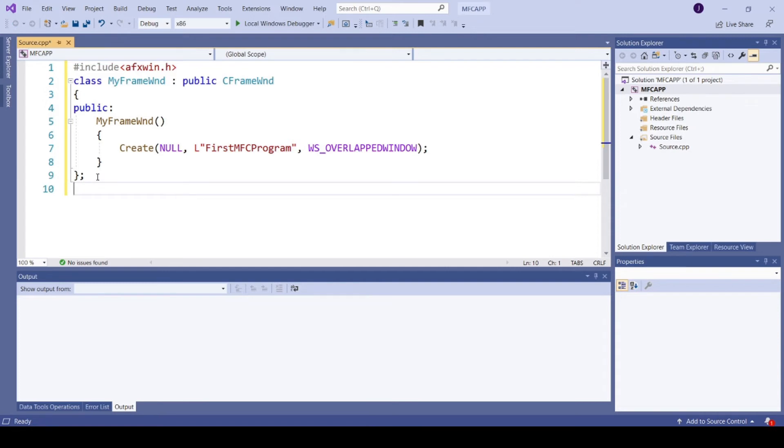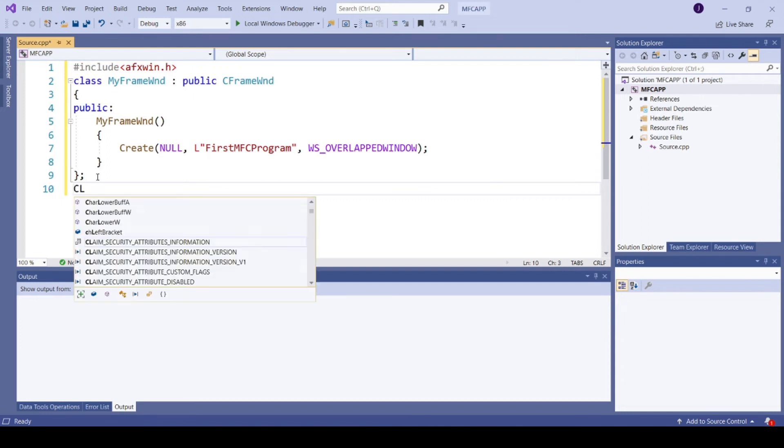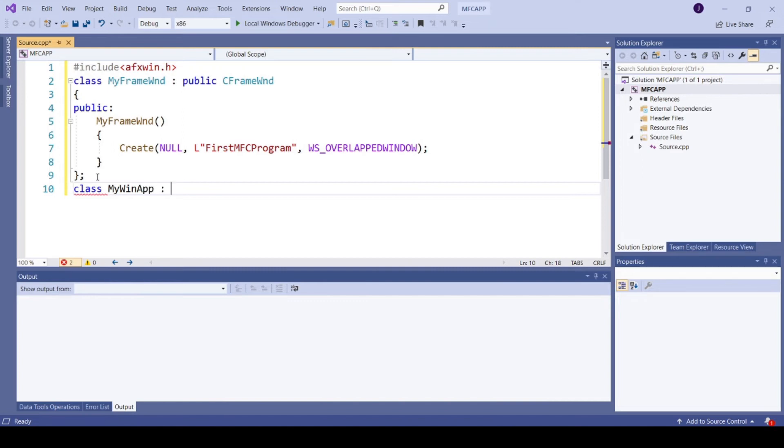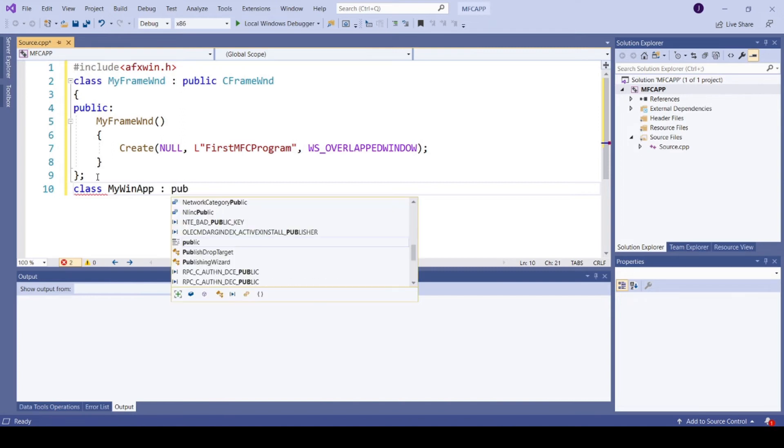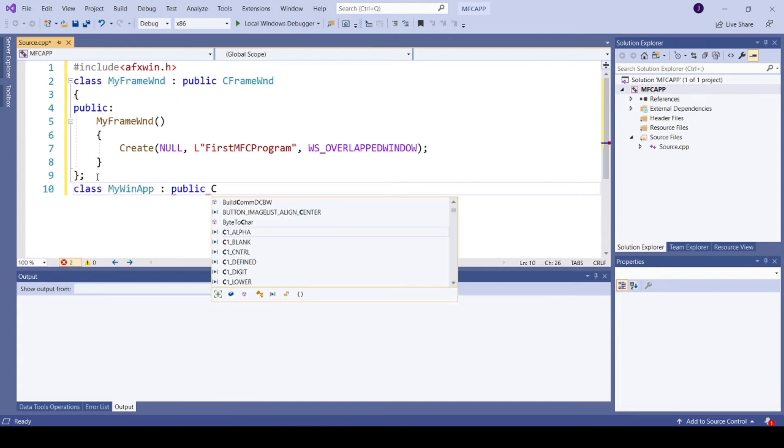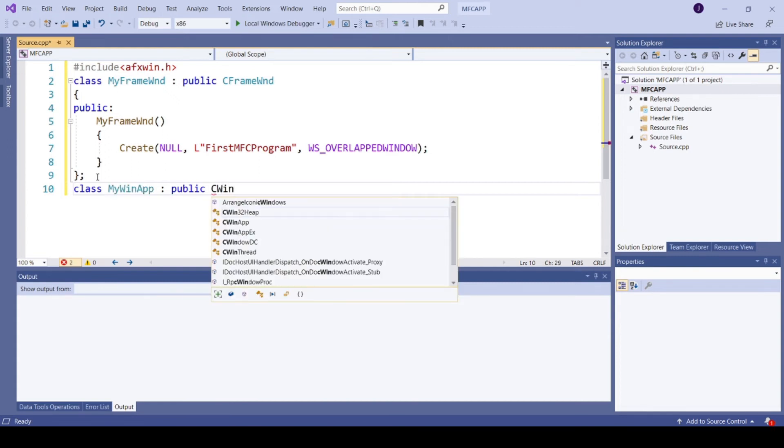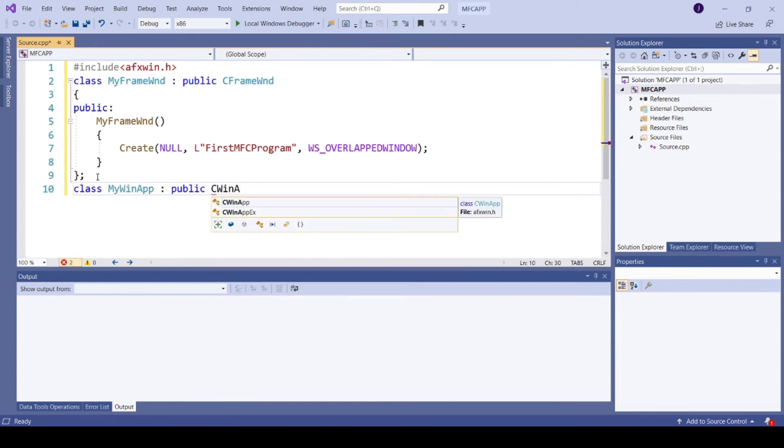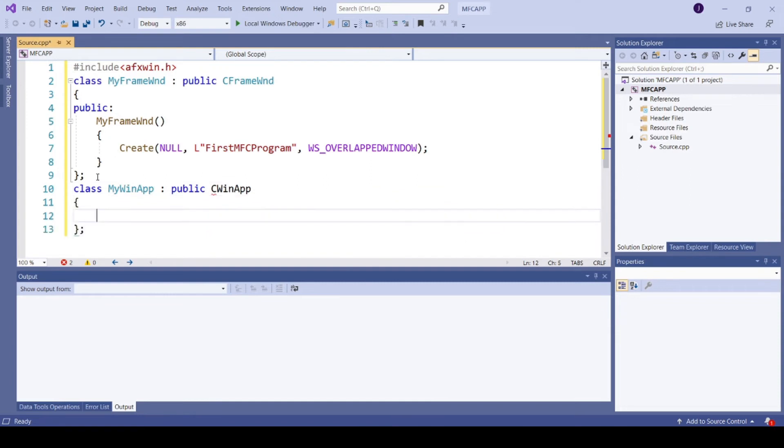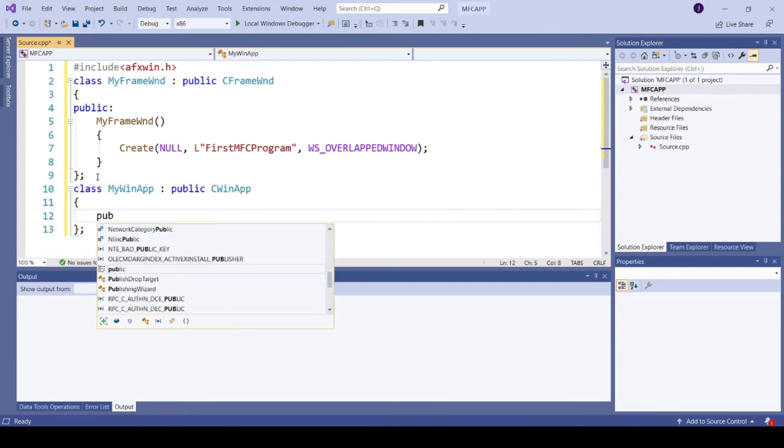And create your application class derived from CWinApp. So I am creating class MyWinApp, public CWinApp, public.